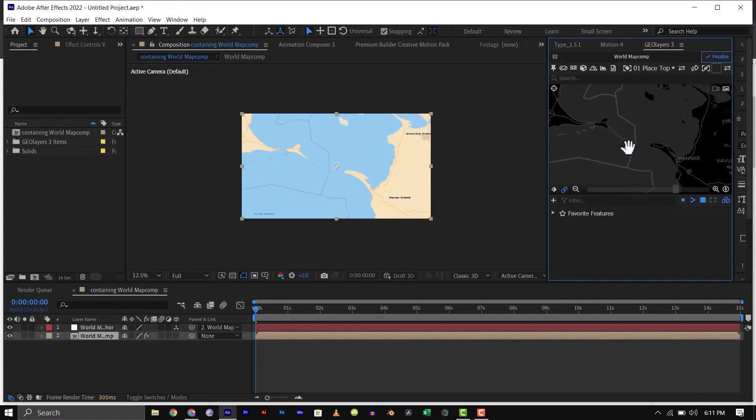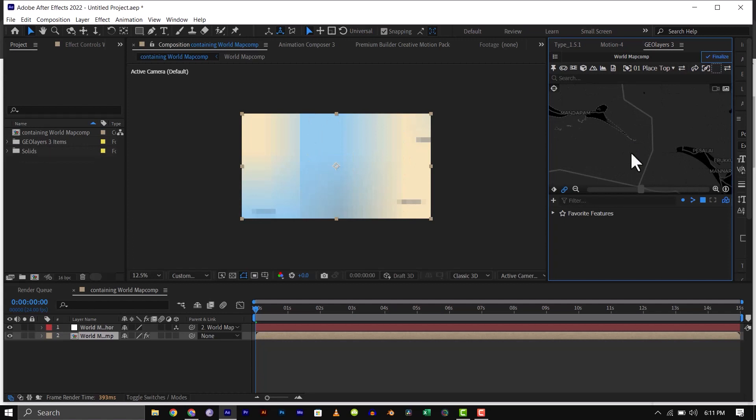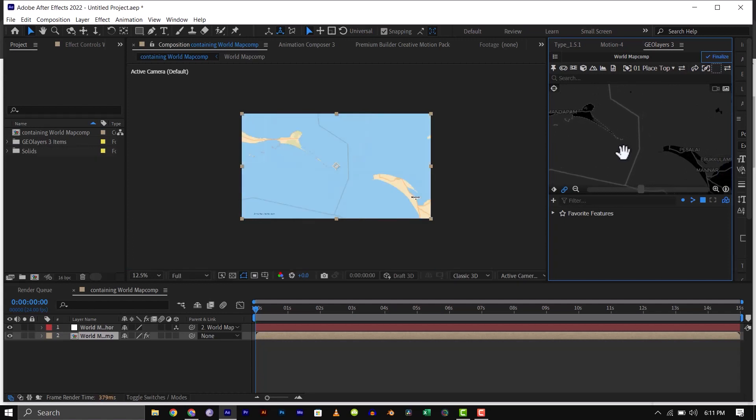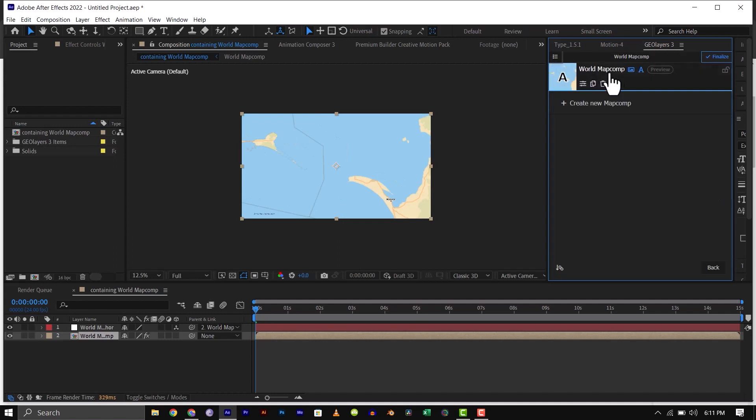Once your map composition has been created, you can further customize the position of the map. To remove the country labels from the map, simply click on the menu button and click on the letter A here to turn off the label.